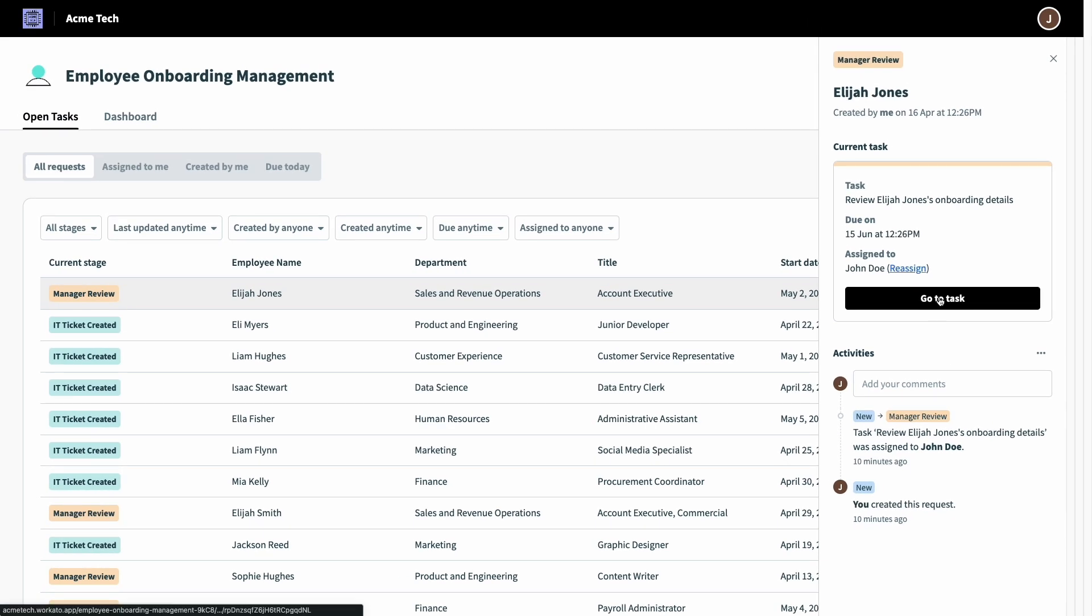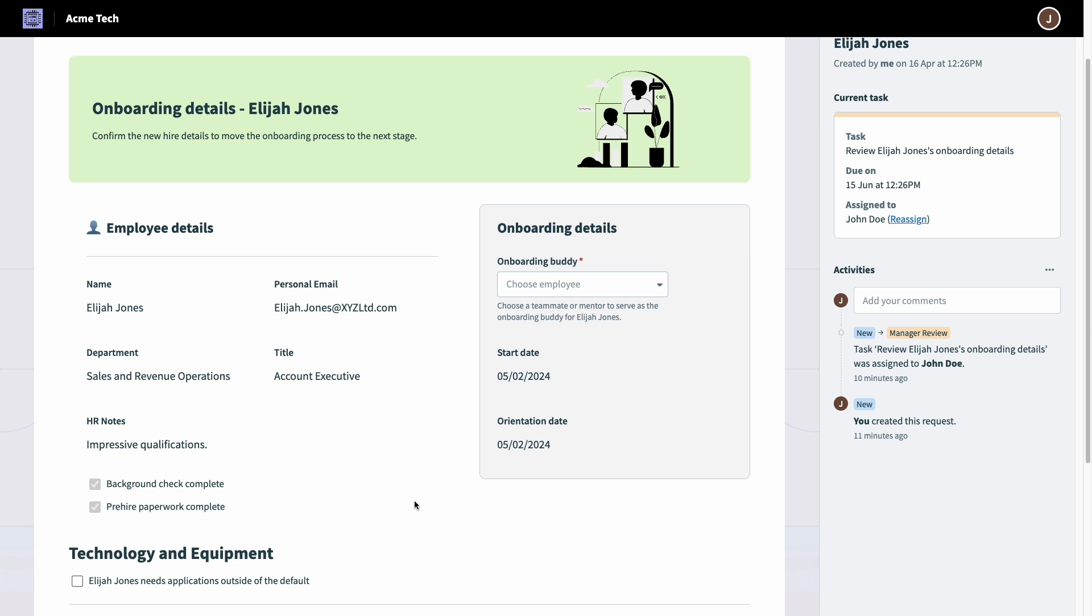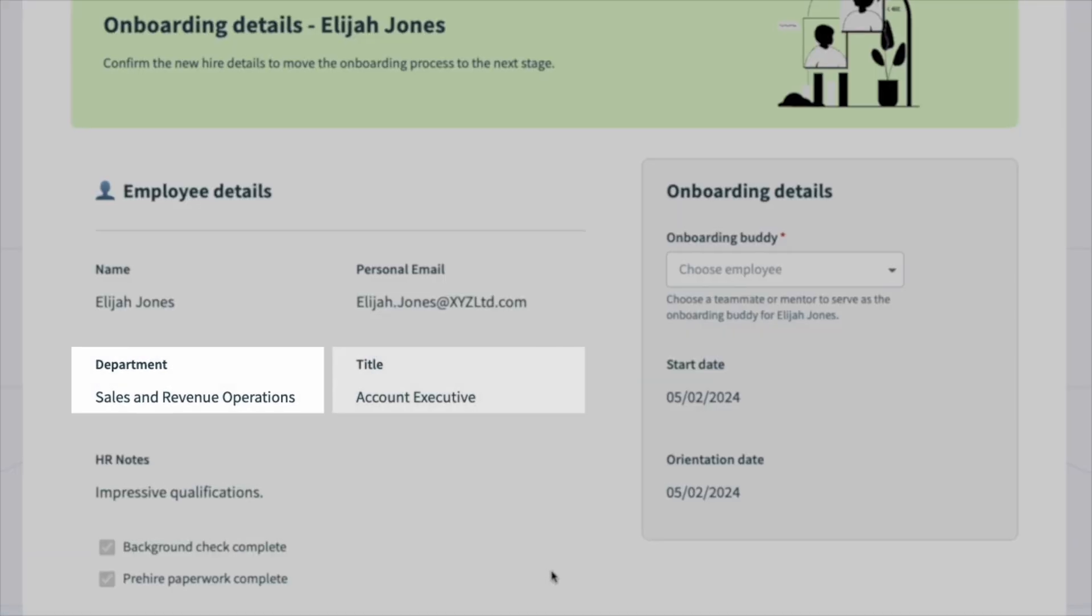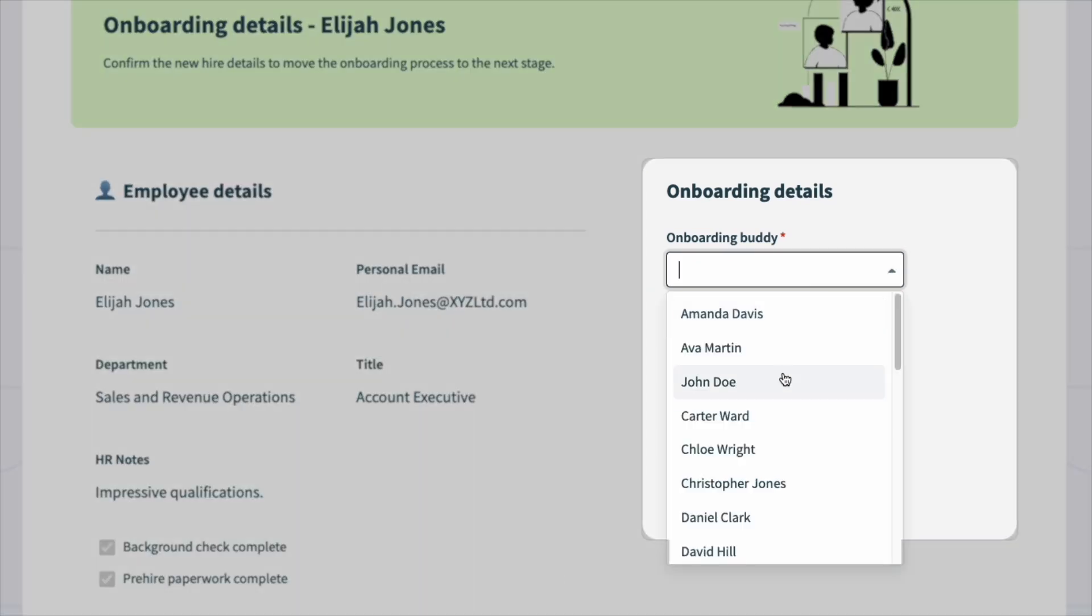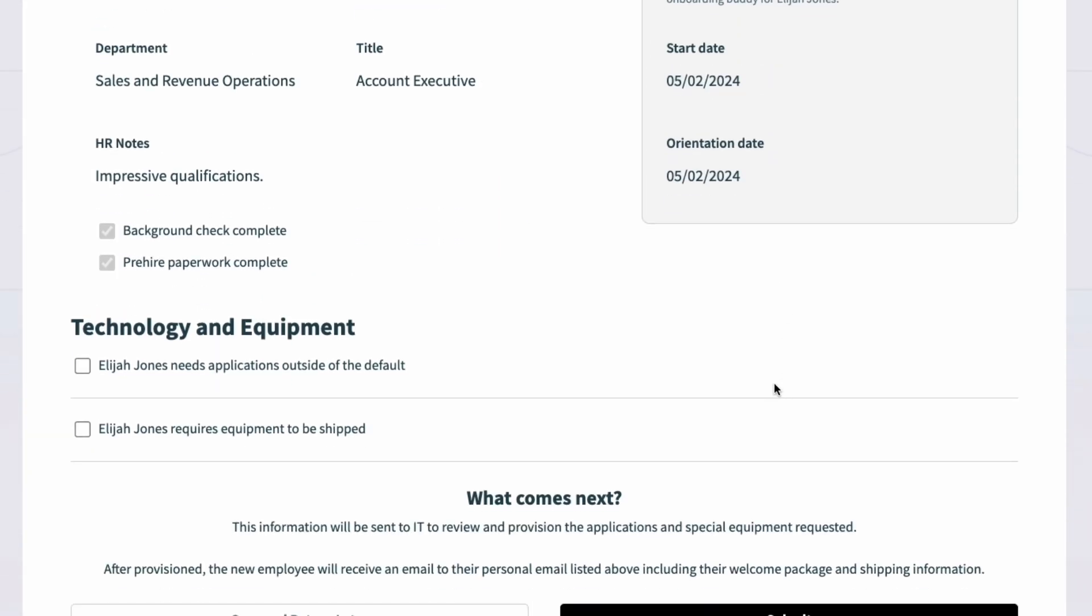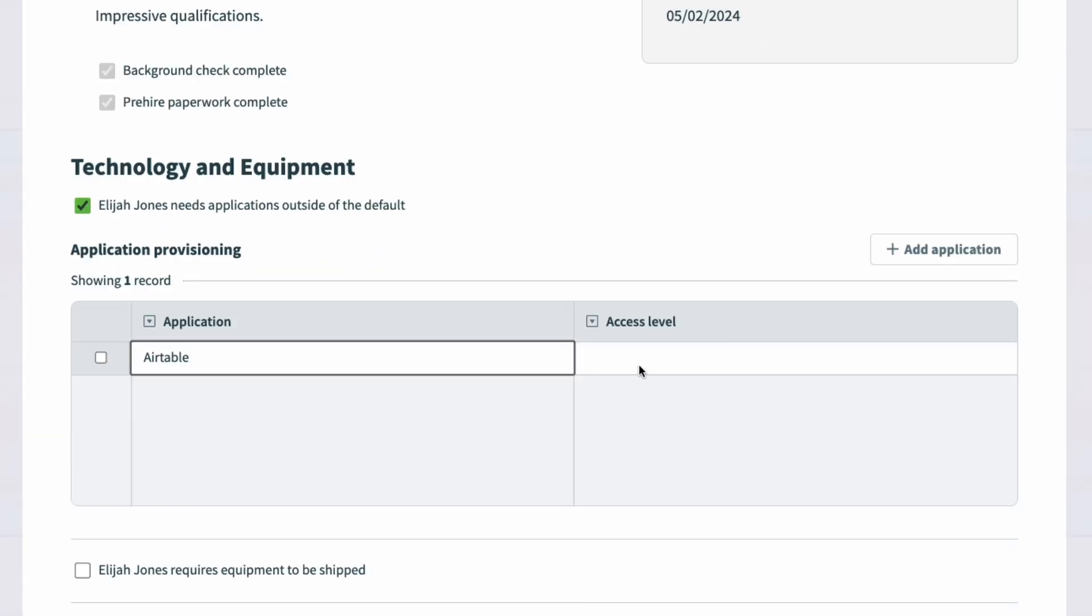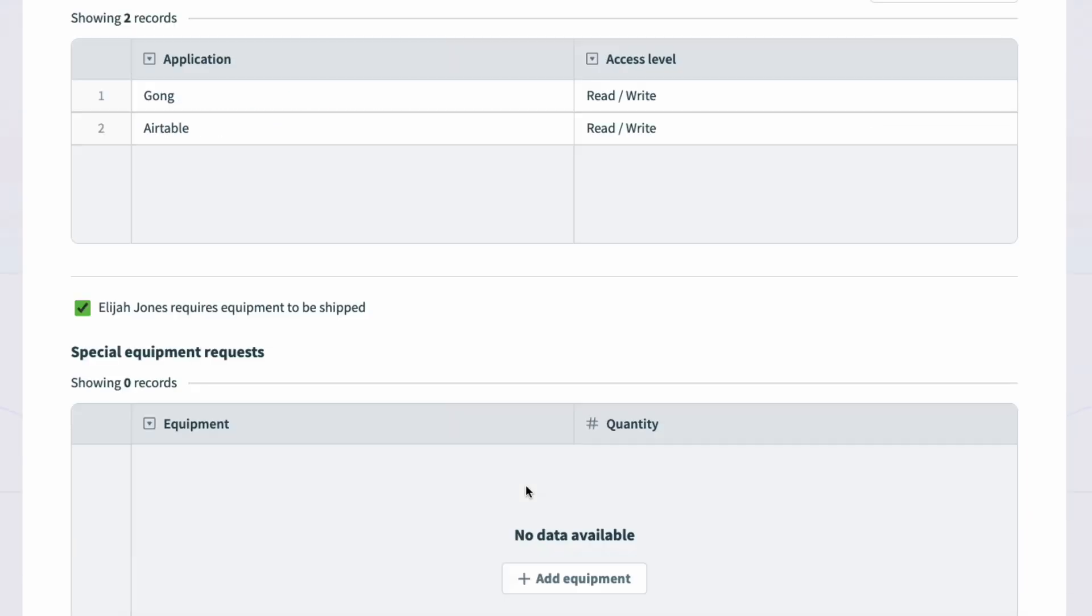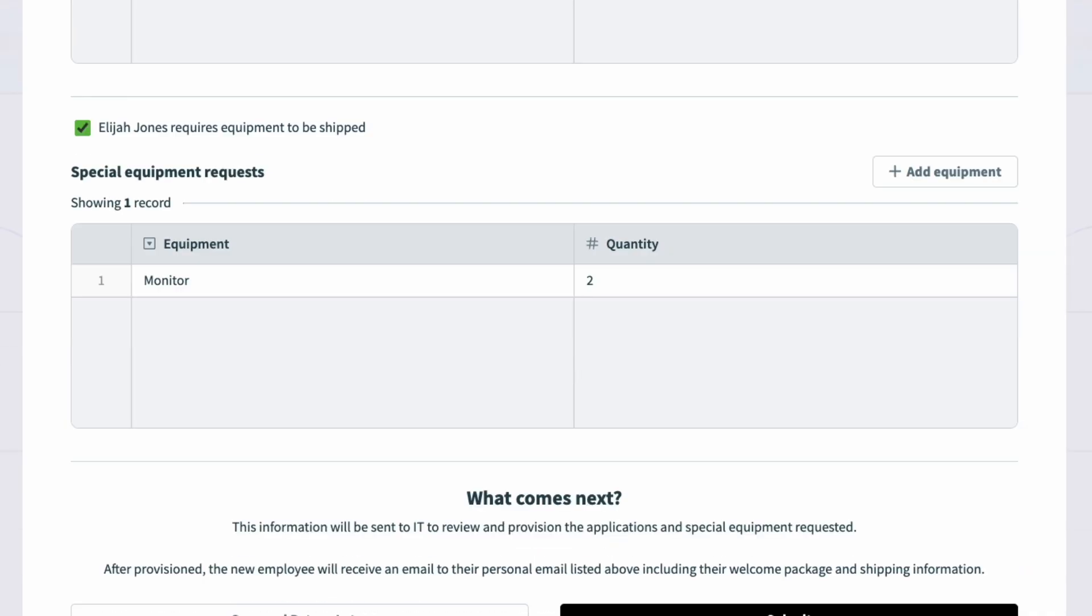Clicking the open task awaiting my input, I can see more information that was pulled in from Workday when the offer step was complete. Department and title, notes from HR, and confirmation that their background check and pre-hire paperwork is complete. As the hiring manager, it's asking me for a few pieces of information to make sure this new hire starts out on the right foot. An onboarding buddy, and the technology and equipment this new hire will need. I'm uniquely situated to answer those, as I know what tools and systems they'll need, and who on the team makes the most sense to pair them with.